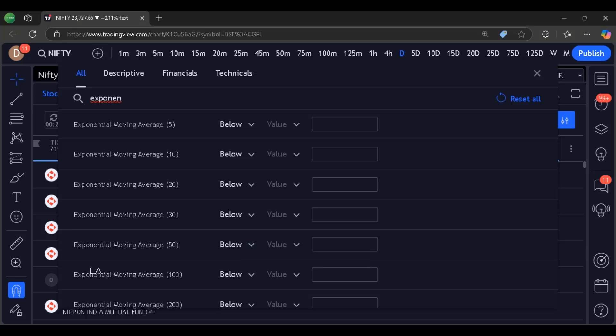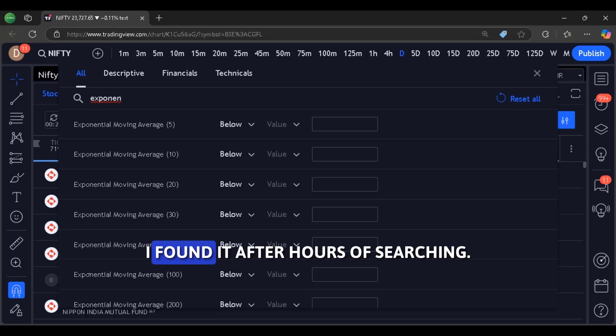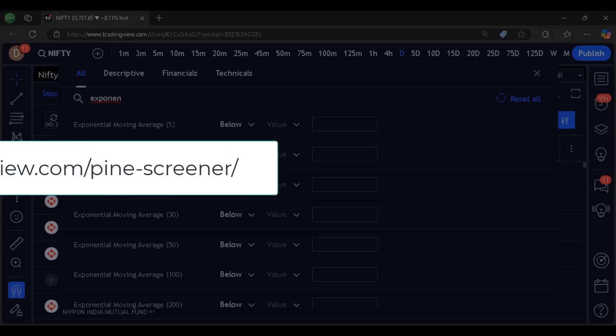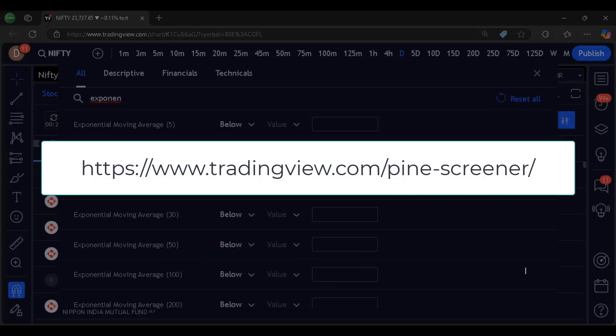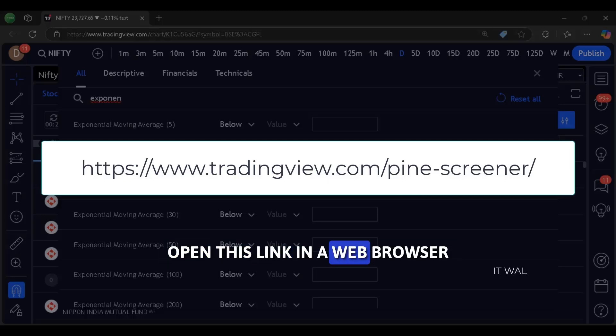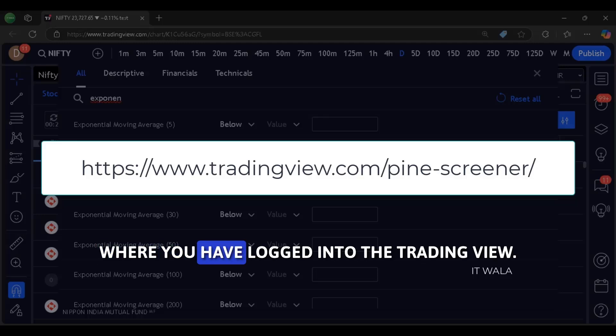But the screener is so well hidden inside the TradingView that you may almost never find it. Don't worry. I found it after hours of searching. This is the link to that screener.